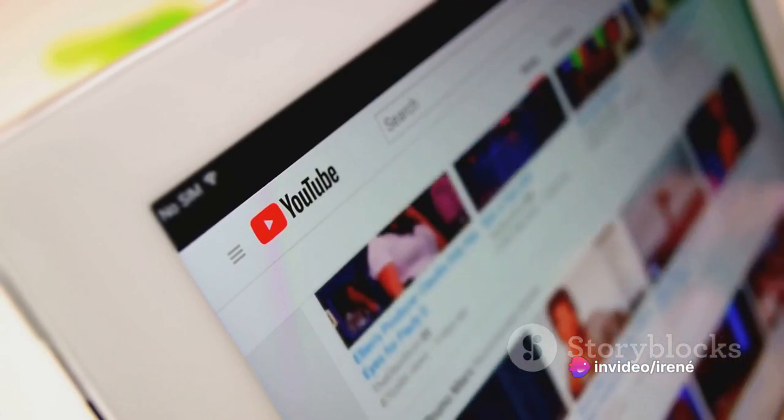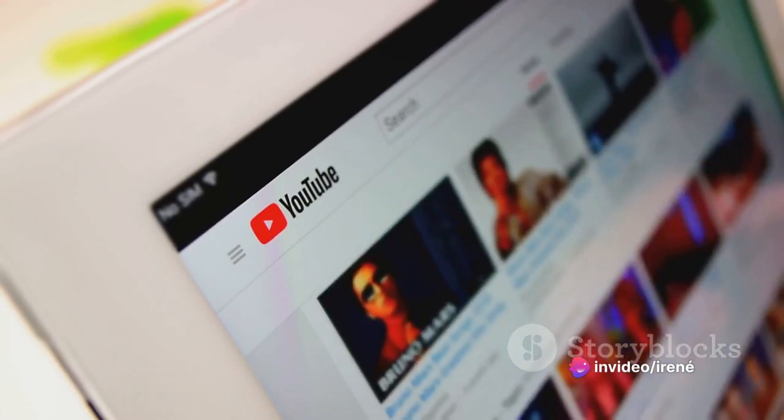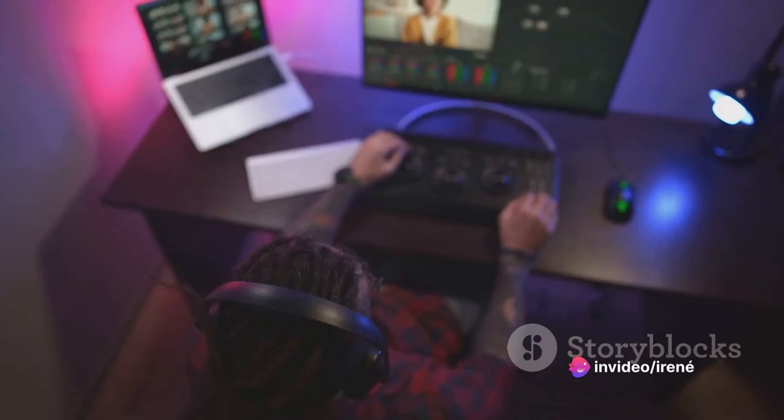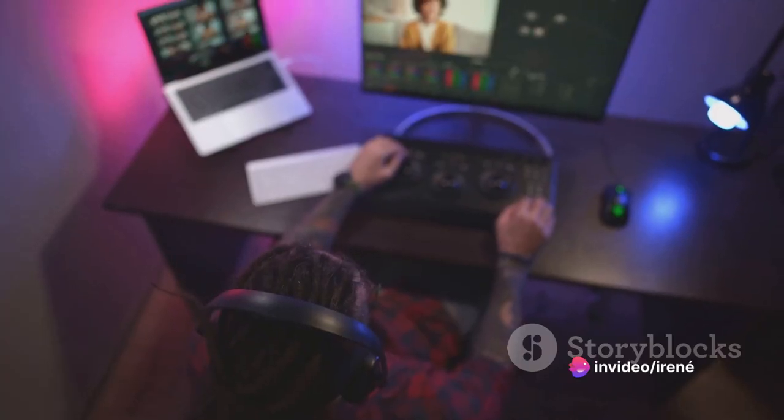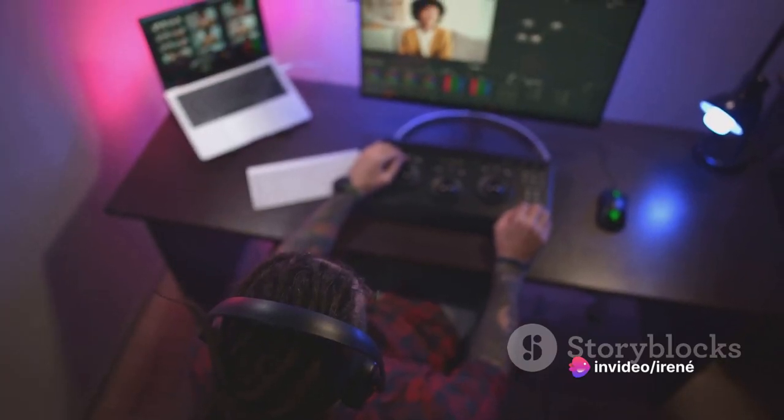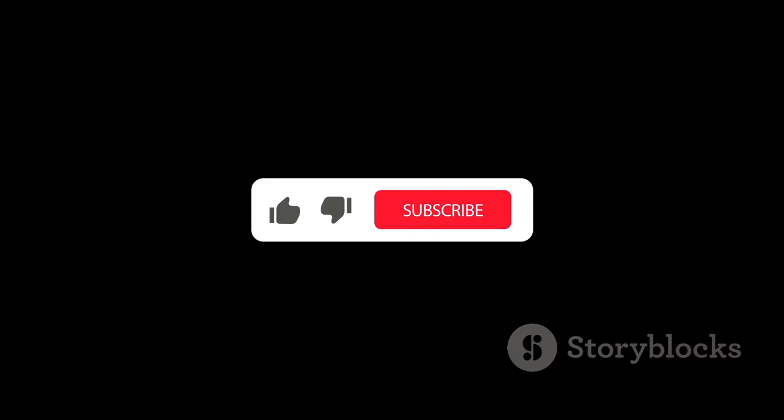To recap, creating a YouTube channel involves seven steps: creating a Google account, setting up your YouTube channel, naming your channel, writing a channel description, adding channel art, setting up a channel trailer, and uploading your first video. Remember, creating a YouTube channel is just the beginning.